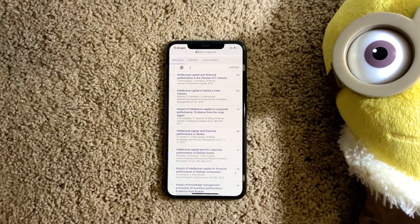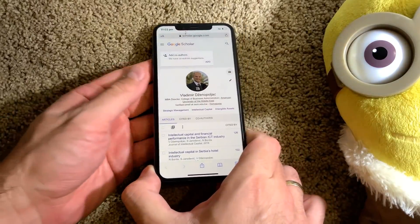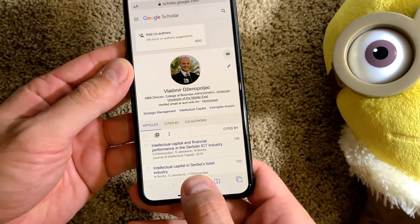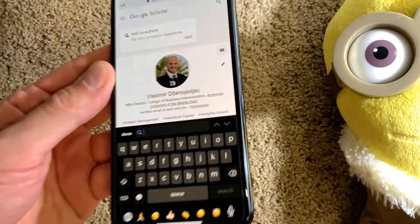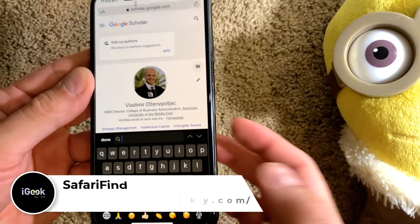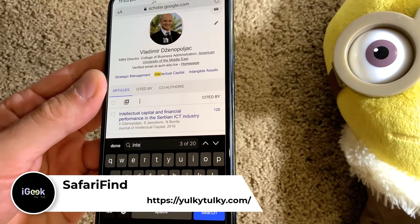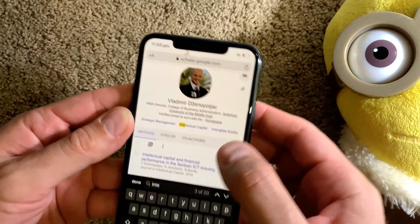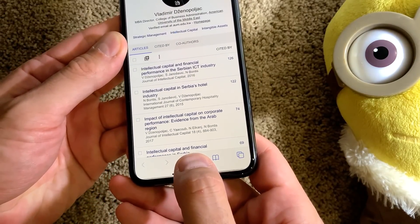This is a really cool, very useful tweak for those who use Safari a lot. When you open a page there is the share button, and if you hold it you get the search option right there. This is the tweak called Safari Find. You can just type whatever you want and find anything on that web page. It gets invoked simply by holding the share button.